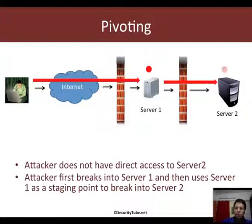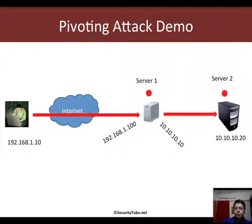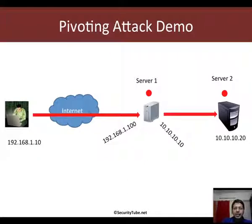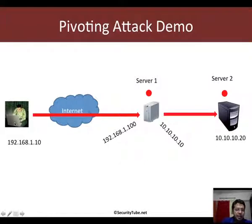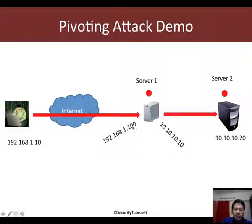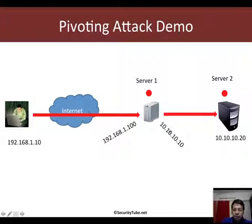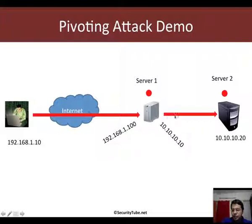Let me actually show you the demonstration of how pivoting works with Metasploit. Here is the scenario we are going to use to break in. The attacker has an addressable IP 192.168.1.10 with which he can access server 1 which is at 1.100. Server 1 is multi-homed and has another IP 10.10.10.10 which is connected to server 2 at 10.10.10.20.